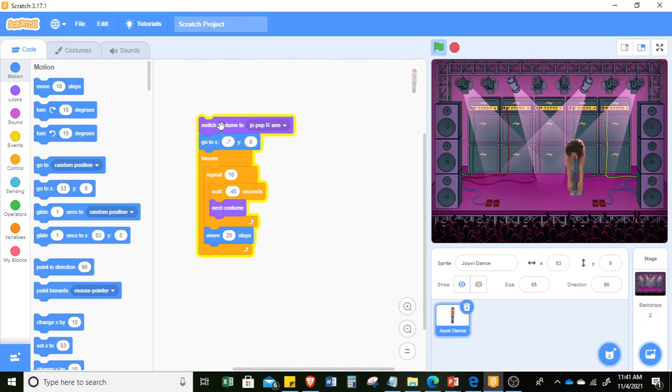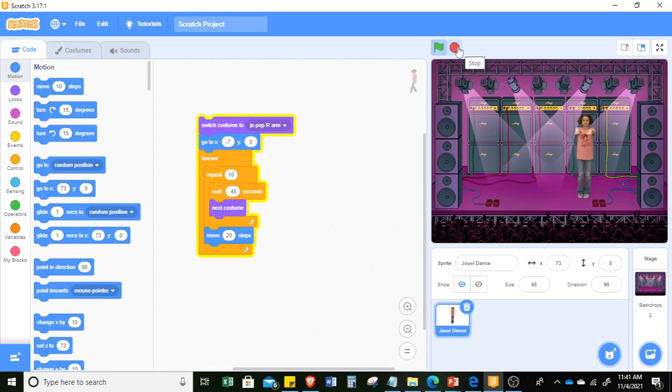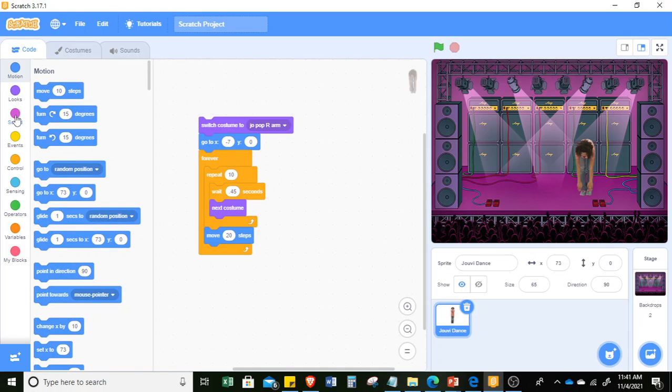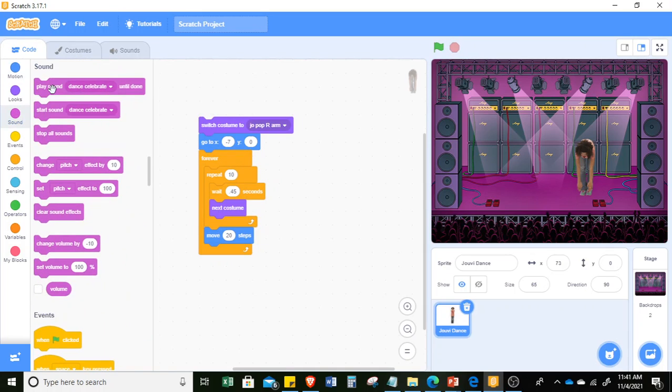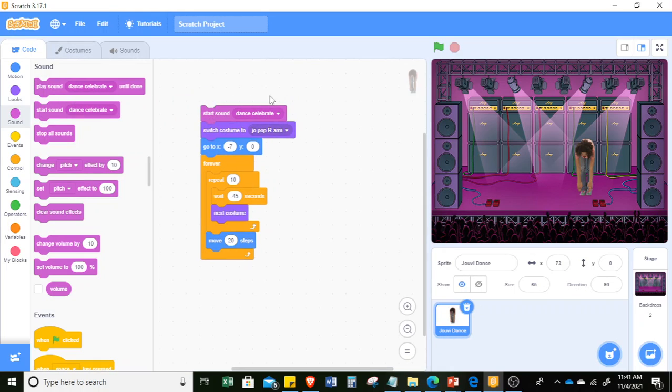Then she will keep on moving 20 steps on the side until she is done dancing, or she will go out of the stage. So what's lacking right now is the music. So let's put some music. Stop. And let's put some sound. So we can choose the sound. You can have the Dance Celebrate.